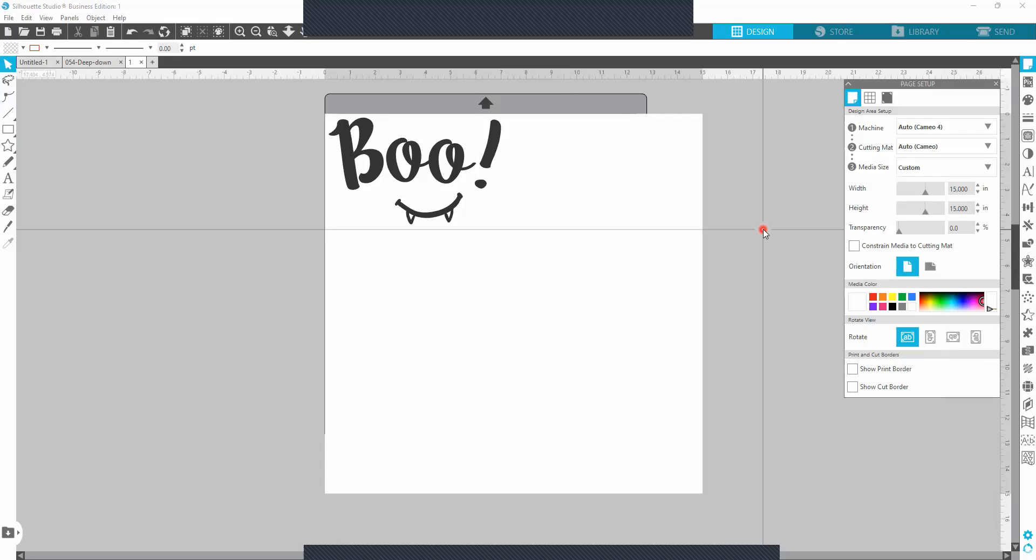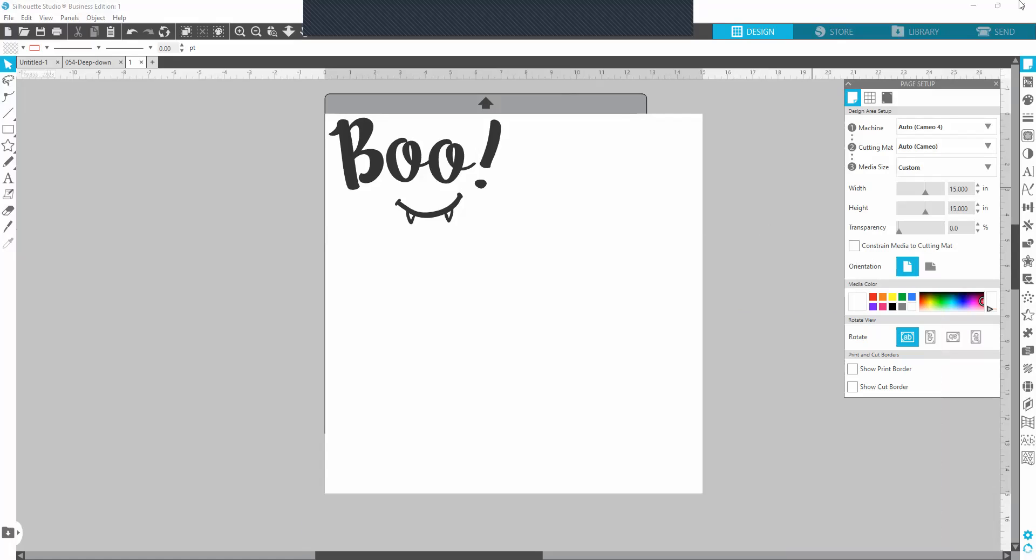Hello everyone. I wanted to come on here because I had a customer say that they had an error come up that says media with too wide error before it goes to send to print.